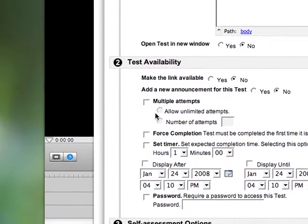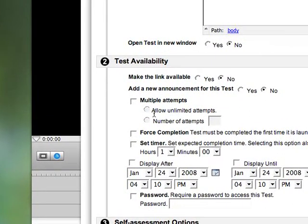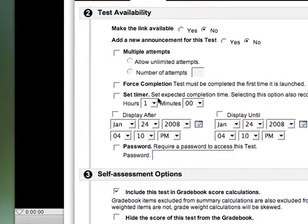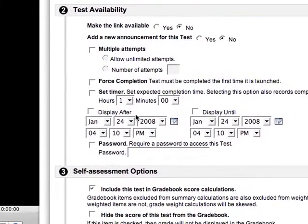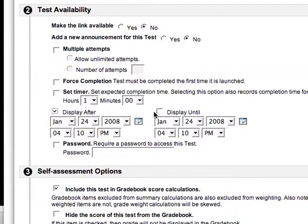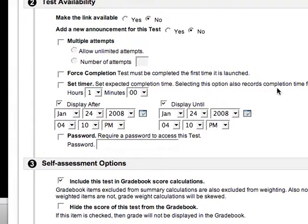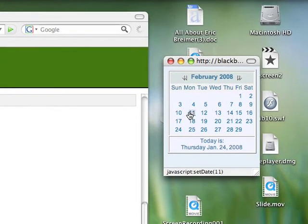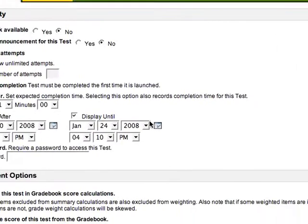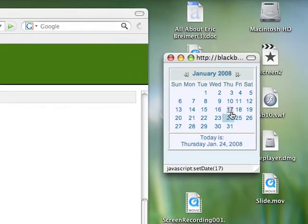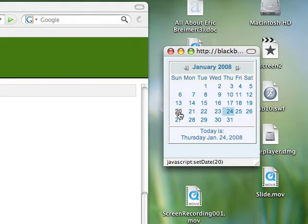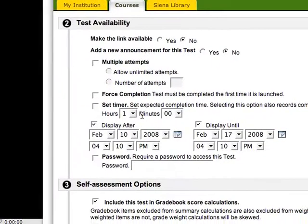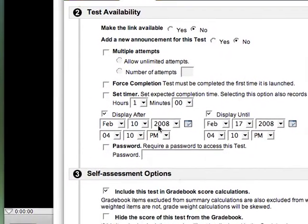I'm not going to allow multiple attempts. I don't want students to be able to cheat easily, so I don't want them to be able to take it over and over again. I can display it after a certain date and display it until a certain date. That first lab we have during this week, and I want to make it available on Sunday, and then I want to close it the following Sunday, which would be on the 17th. That's one nice way that I can control when students can take it.